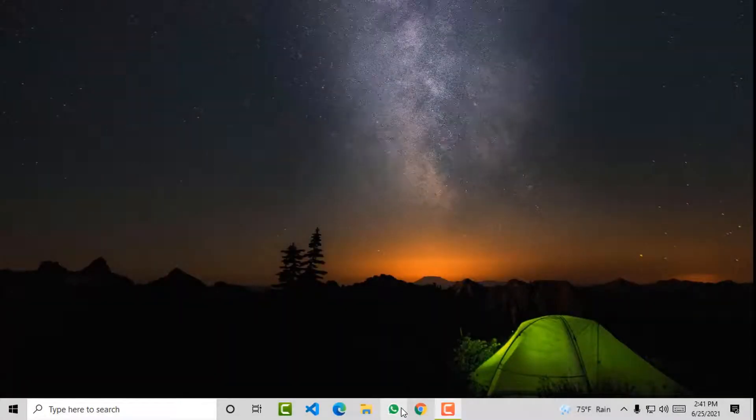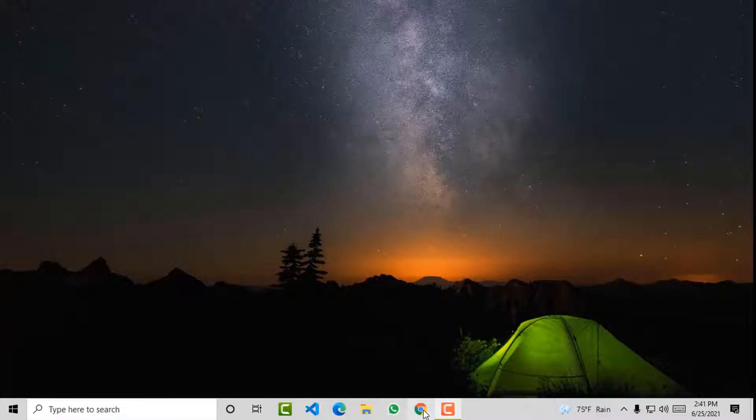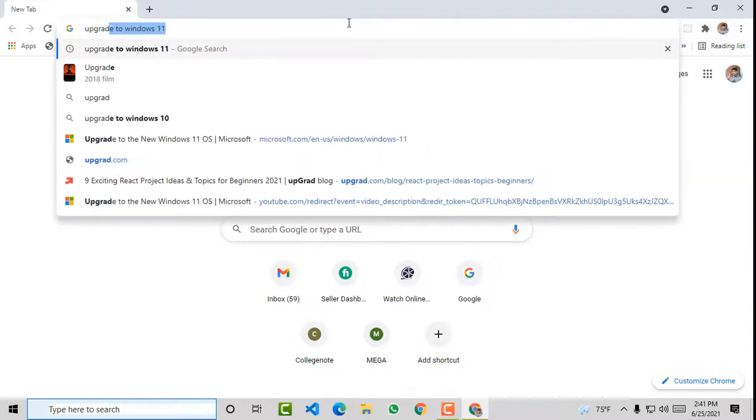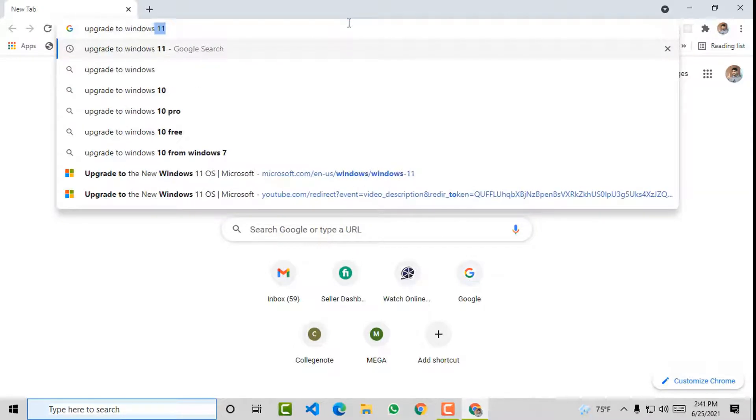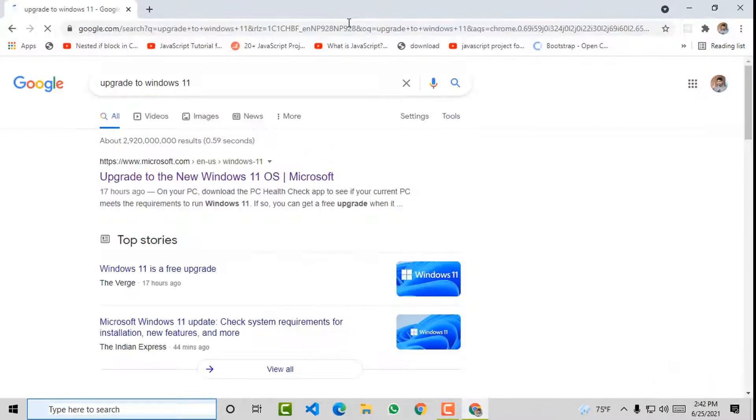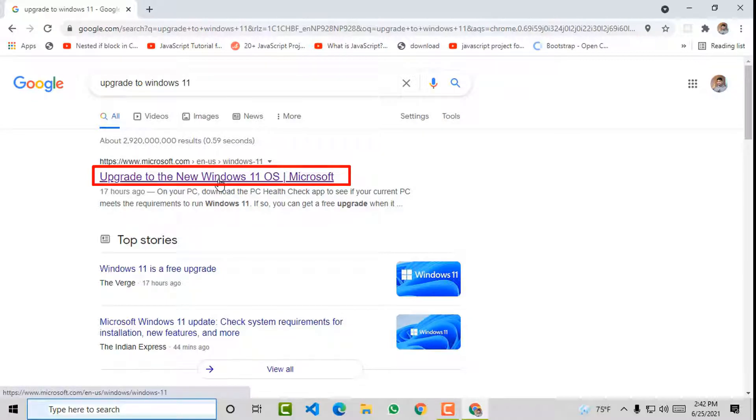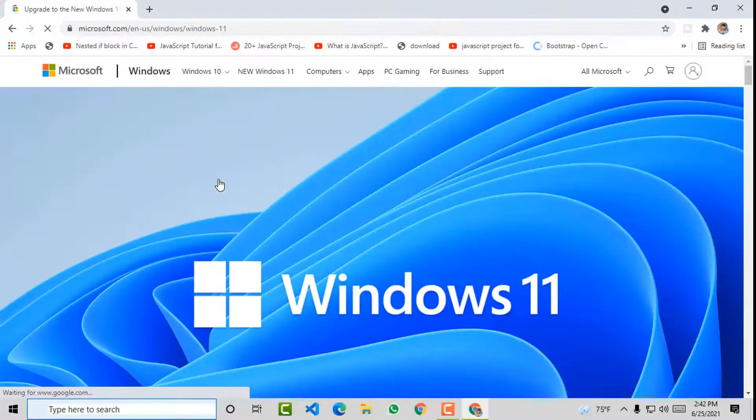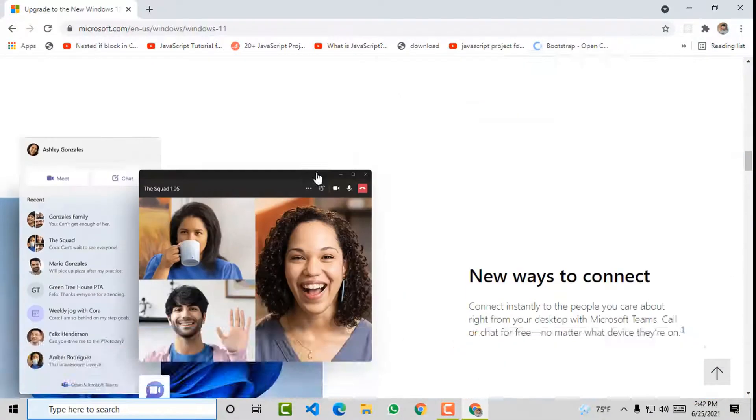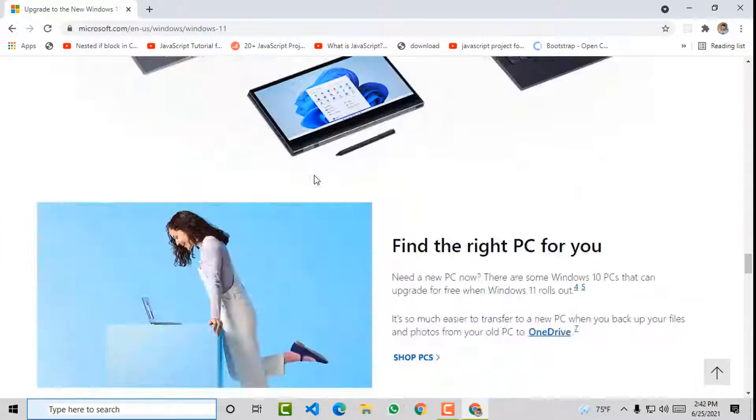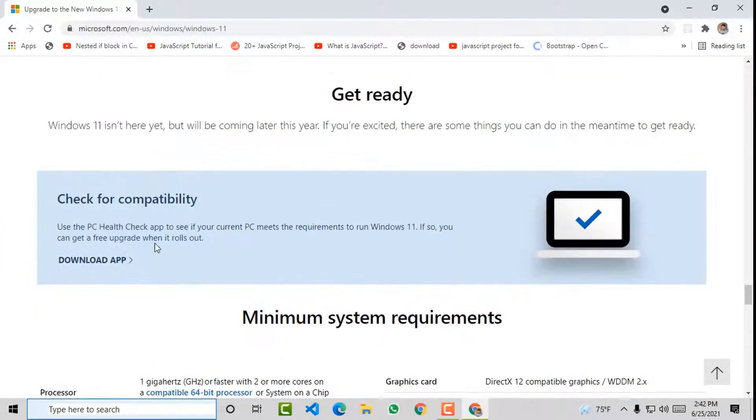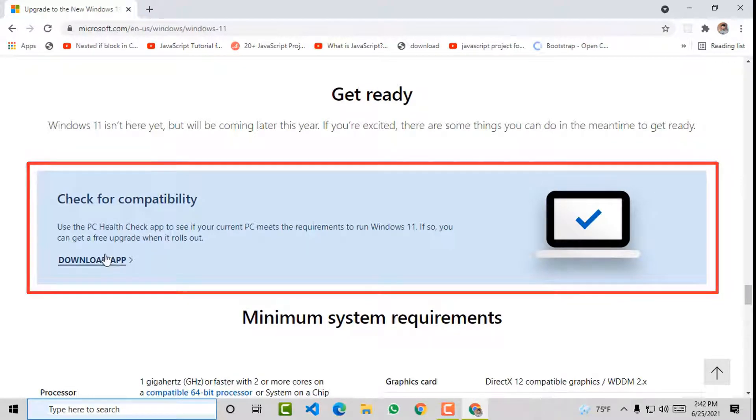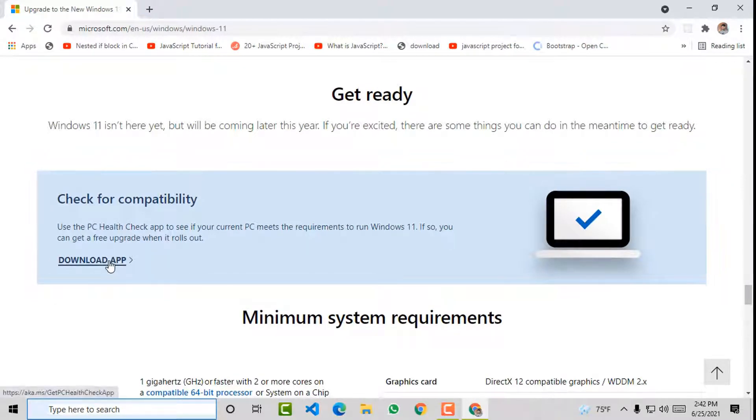To check whether your computer is compatible to run Windows 11, simply open your browser and search for 'upgrade to Windows 11'. Click on the first link from Microsoft's official website or the link provided in the description below. Now scroll down until you get to the check compatibility section. Here, click on download app.